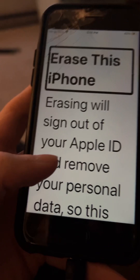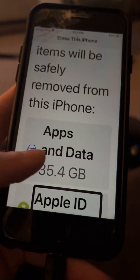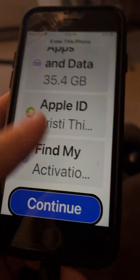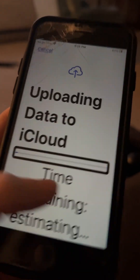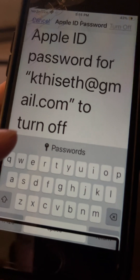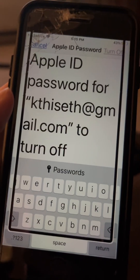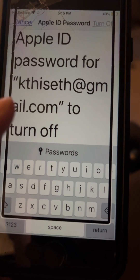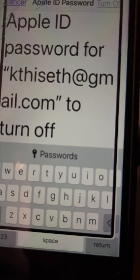Erase This iPhone. Erasing will sign out of your Apple ID — 35.4 gigabytes, Apple ID, Find My, Activation Lock. Continue. Uploading data to iCloud — time remaining, estimate. Skip Backup. Apple ID password — enter the Apple ID password for this account at gmail.com to turn off Find My and Activation Lock.